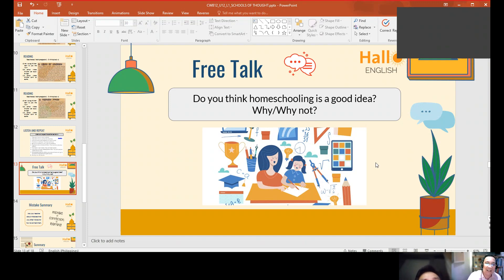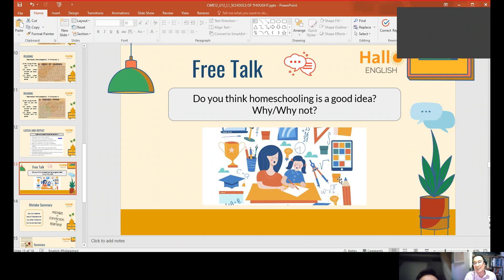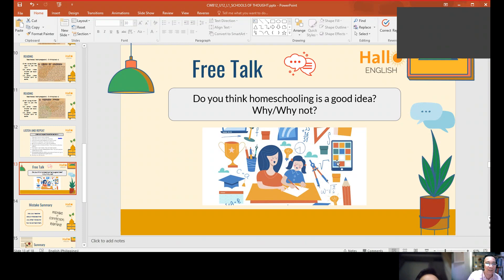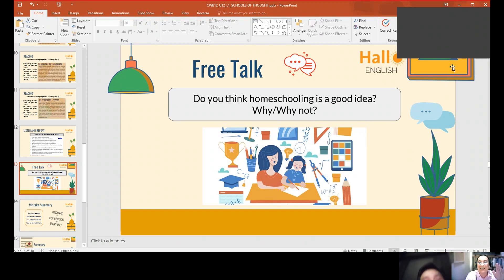Thank you so much for your ideas. If you have time tomorrow — no, tomorrow is Saturday, so we don't have class. On Monday then. Thank you so much for your time. See you again. Bye-bye.